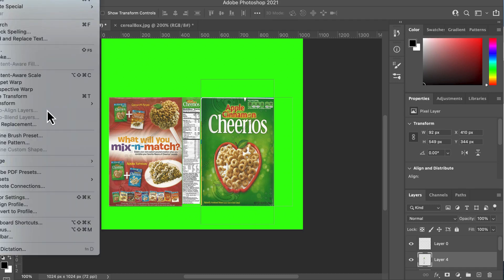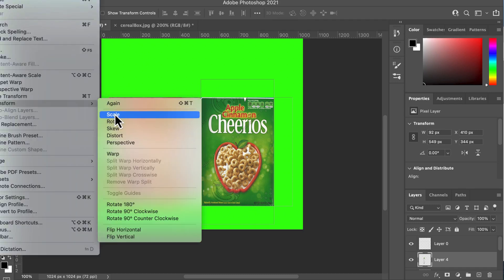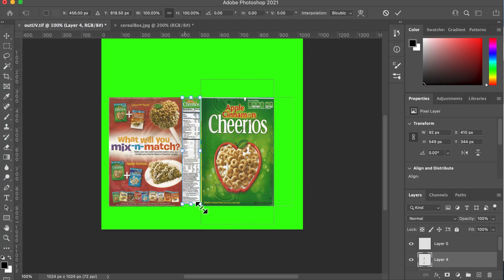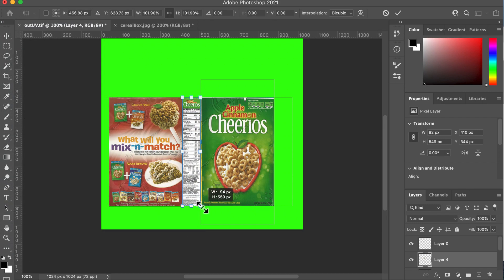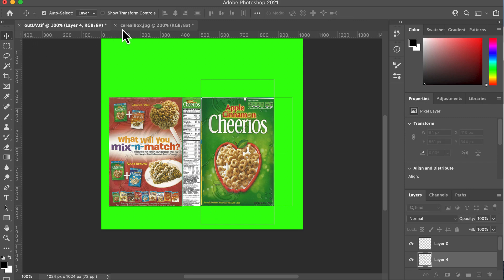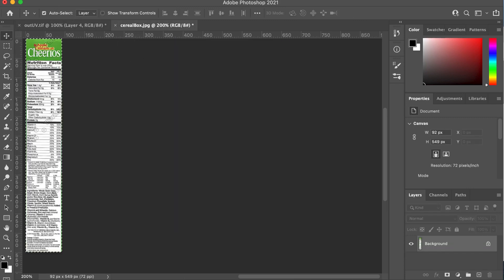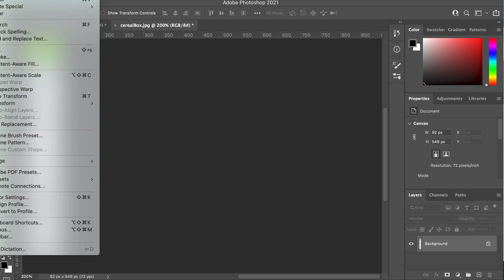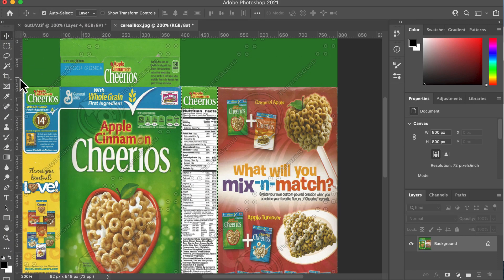Then we go edit, transform, scale. Just move that down there. Looks like we're lucky here. It's just about the right size. Back to the move tool, back to the cereal box, edit, undo, edit, undo.